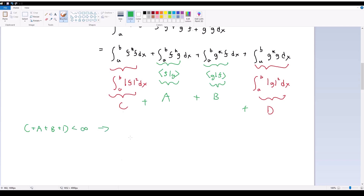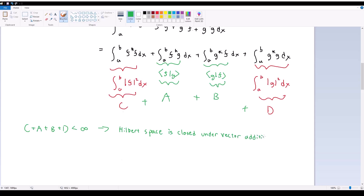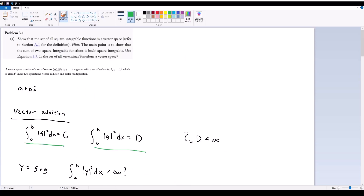Therefore, this implies that our Hilbert space — the space of all square integrable functions — is closed under vector addition. So we have met one of our two required conditions. The next thing we need is to close it under scalar multiplication.